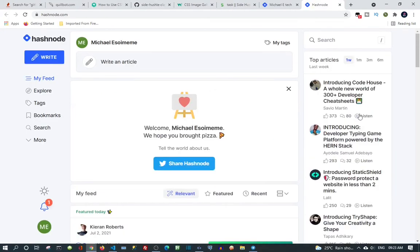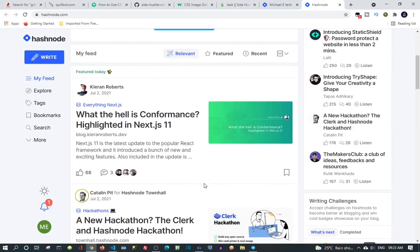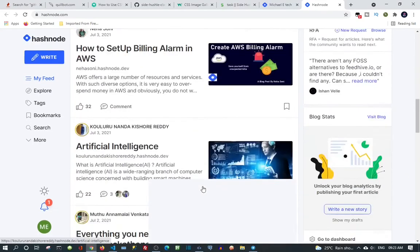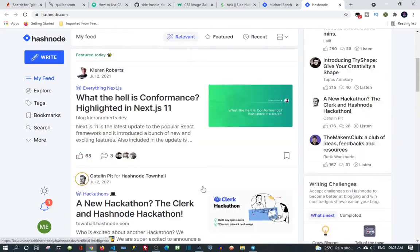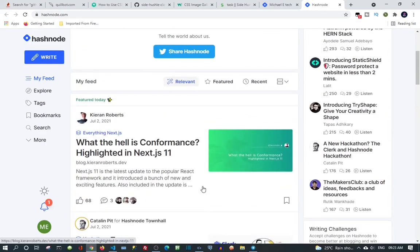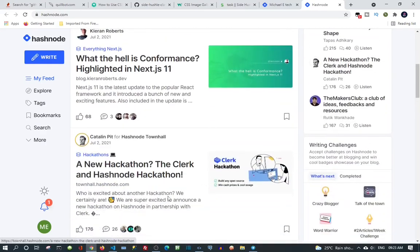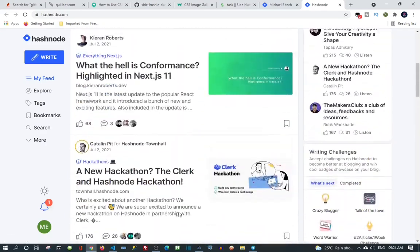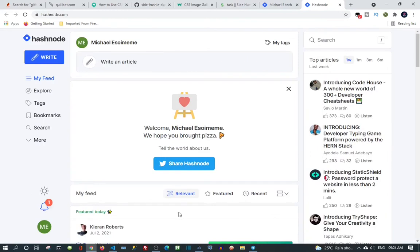Now we are at the front page. We can see other people's messages, what they have posted already. So now I'm going to show you how you can write your own article.